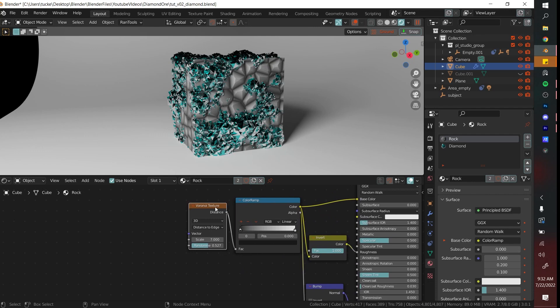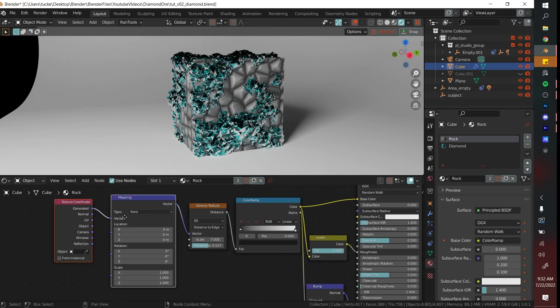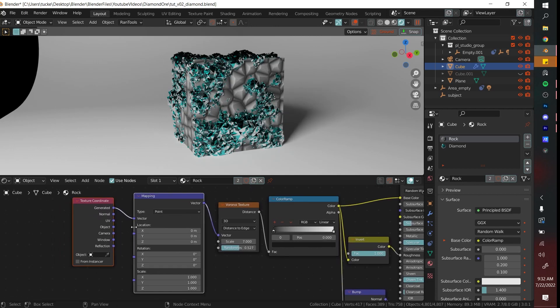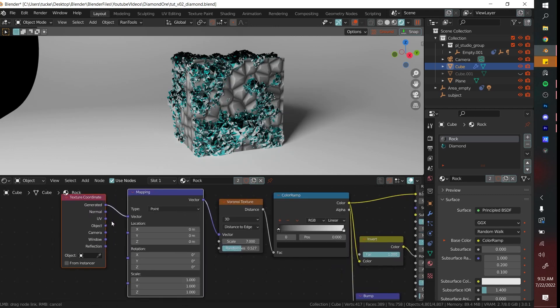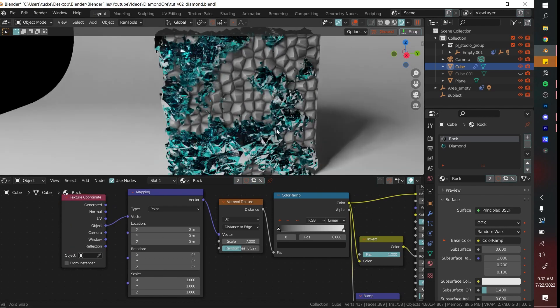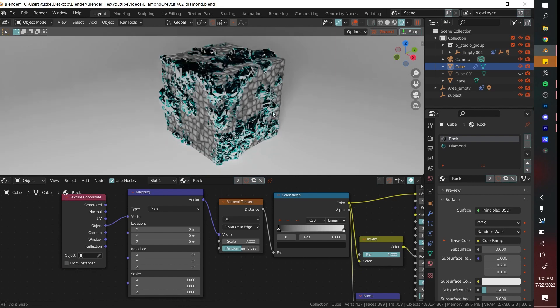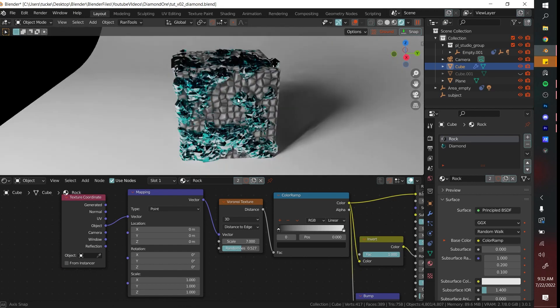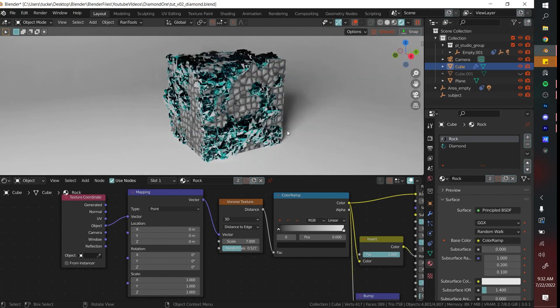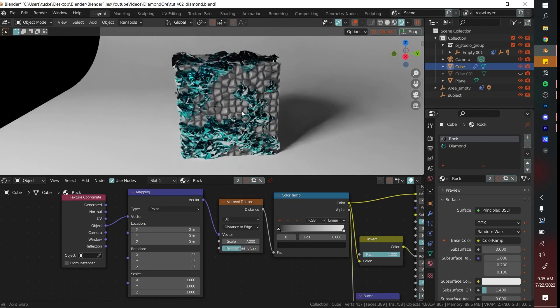I'm really liking where this is going. If you have the Node Wrangler enabled, go Ctrl T and then you add this mapping and texture coordinates. If you don't have them you can download it or just get the nodes from the Shift A menu. Turn this to Object and now that's kind of the look I'm going for. This tutorial is basically done.